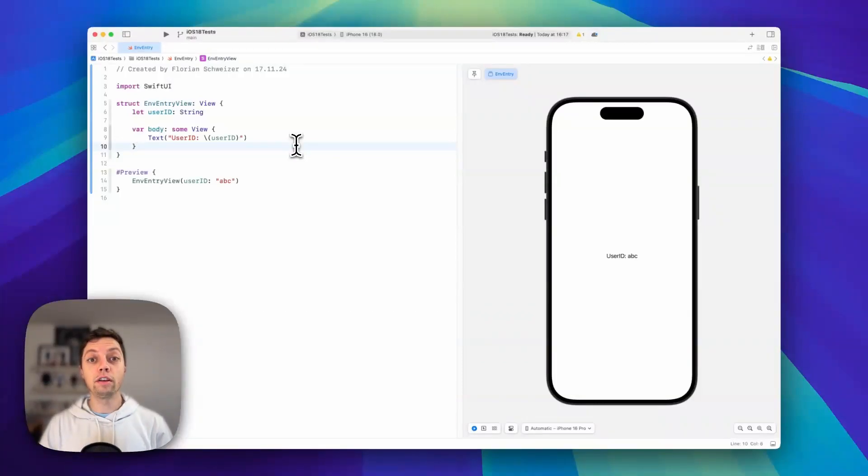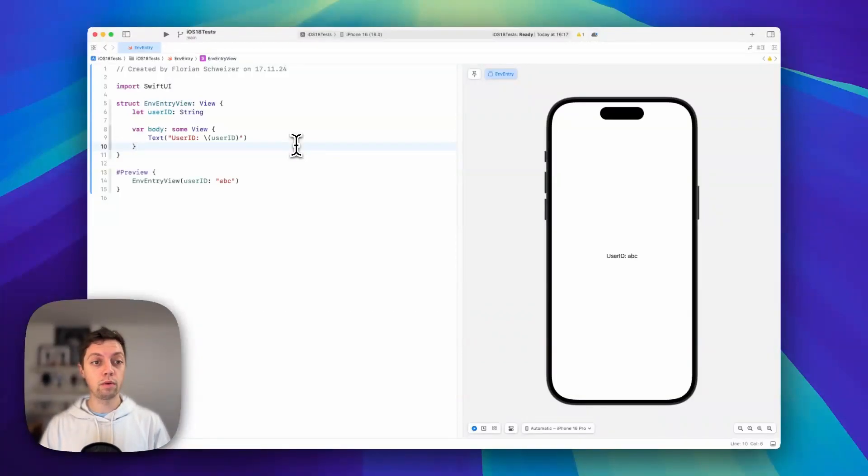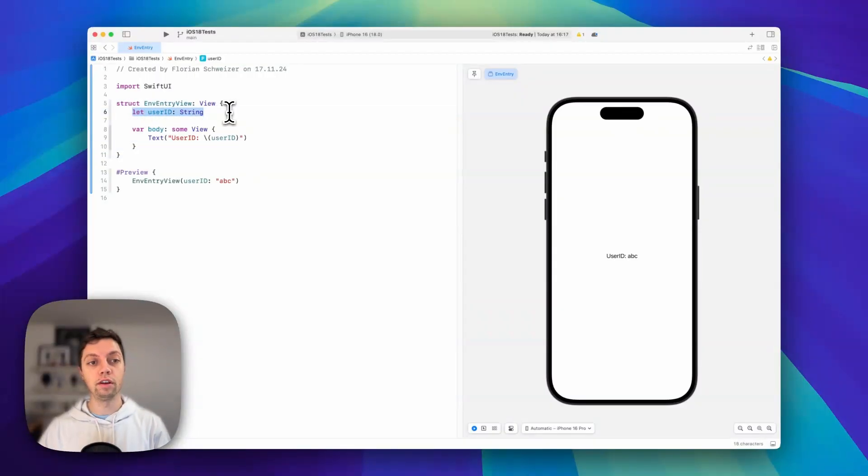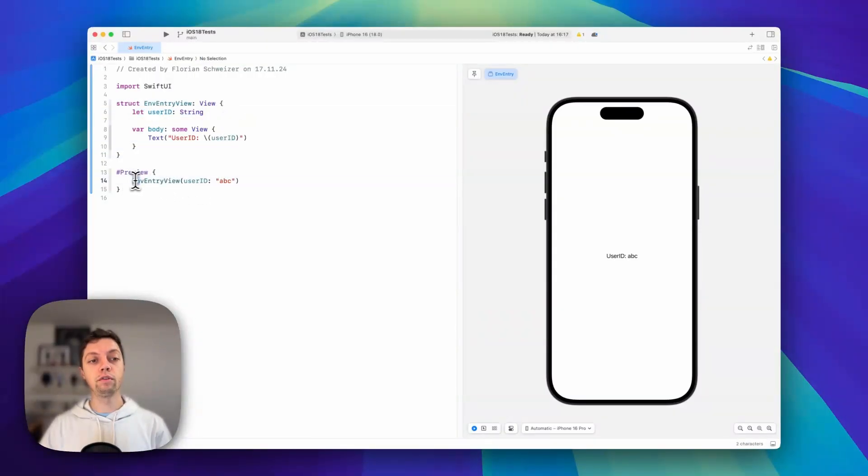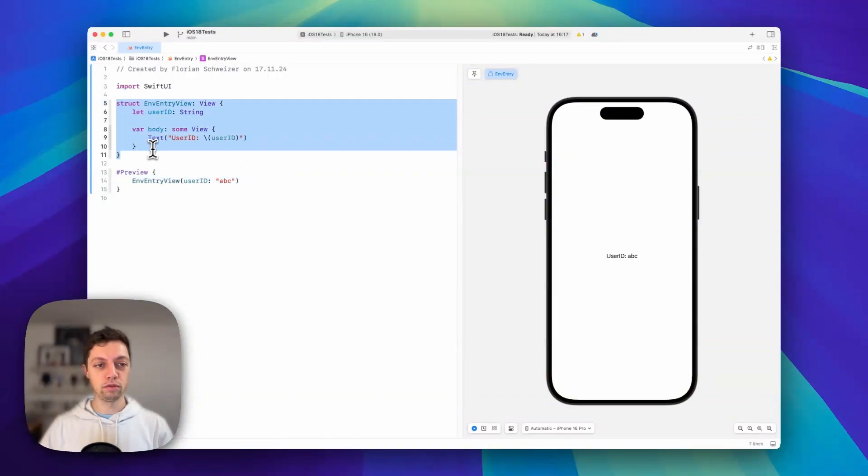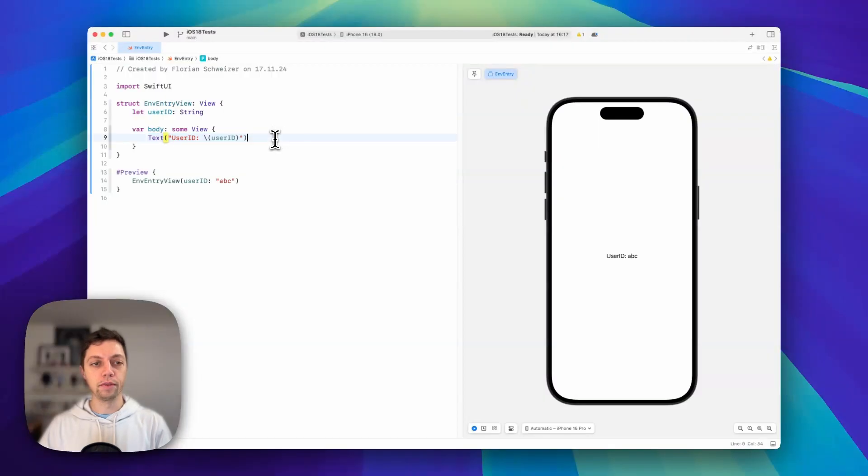Let's assume you have a SwiftUI view where you want to pass a string or any other value from your parent view, which in this example is just a preview, into your view to use it in your body.